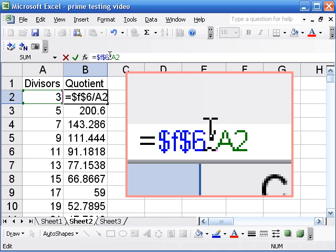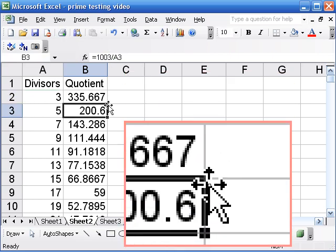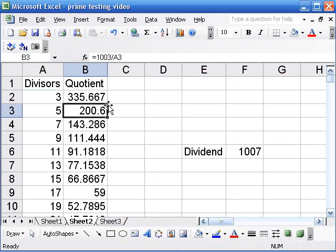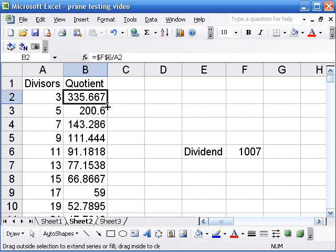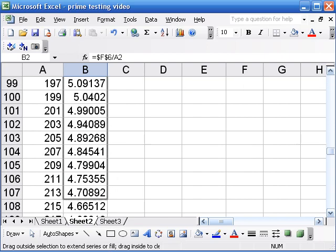And now I need to do dollar sign F dollar sign six because I really mean square F6. I don't ever want that to change. It means the same dividend every time. And so I drag this formula but that's the last time I'm going to have to drag it.